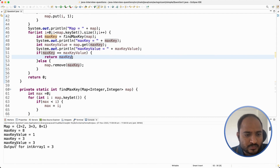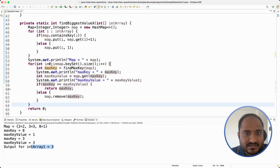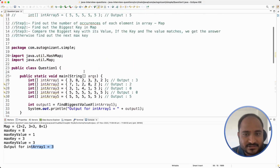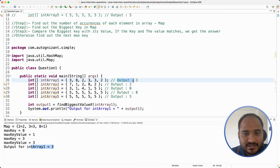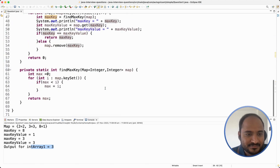Let us run it again. The output for int array 1 is 3 — that is our expected output. We are good here.